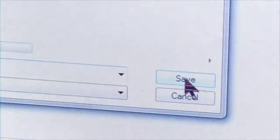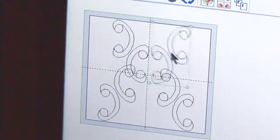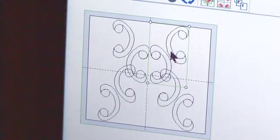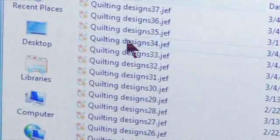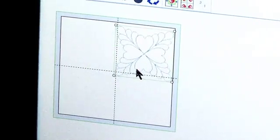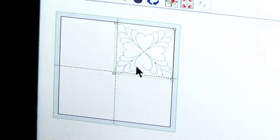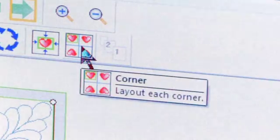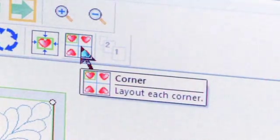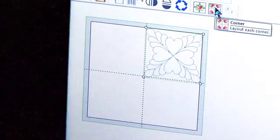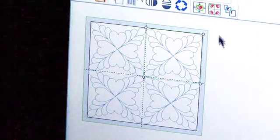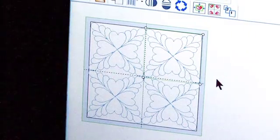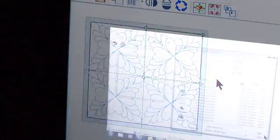You can also combine and edit designs to create a unique layout. After opening a design, move it to one of the quadrants. Select the corner icon, which will place that design in each corner with a single click. And you've created a unique block design.